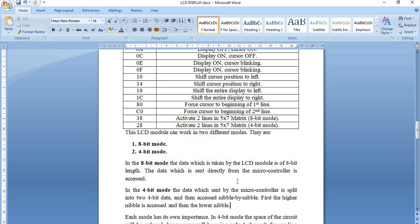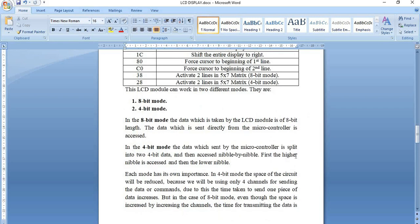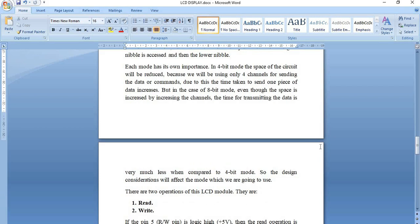Each mode has its own importance. In 4-bit mode, the circuit space is reduced because only four connections are used for sending data or commands to the LCD display. However, the time taken for sending one complete data byte is greater compared to 8-bit mode, because in 8-bit mode all 8 bits are sent at a time. This increases the number of physical channels but greatly reduces transmission time. In this experiment we will be using the 8-bit mode.